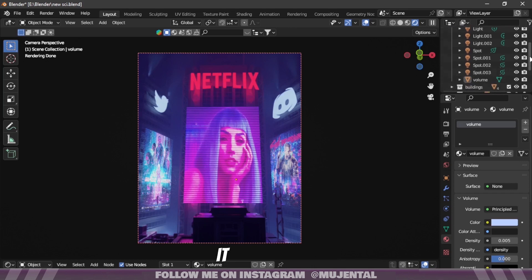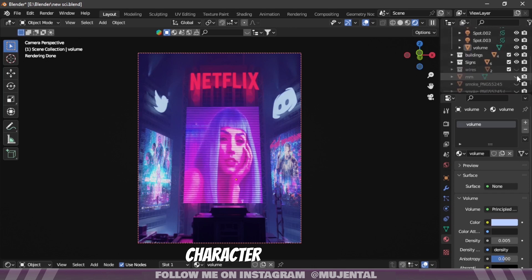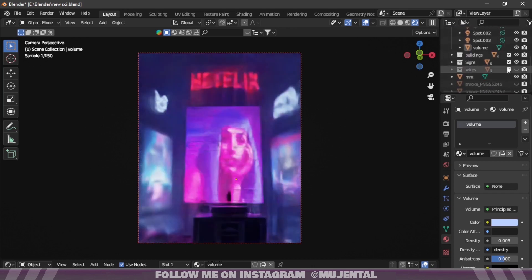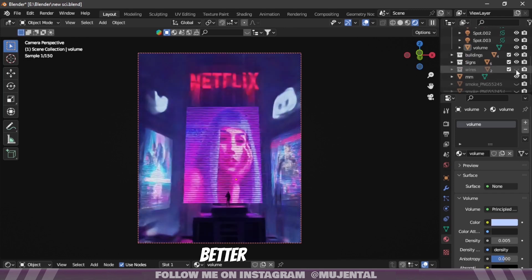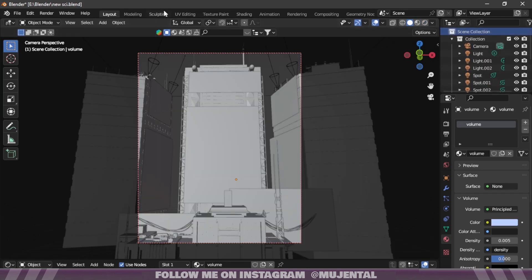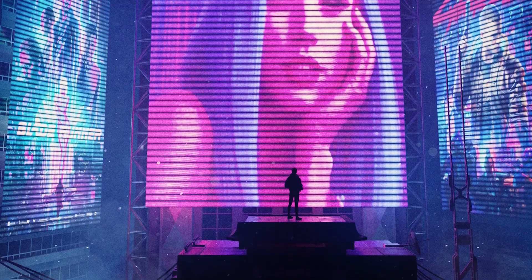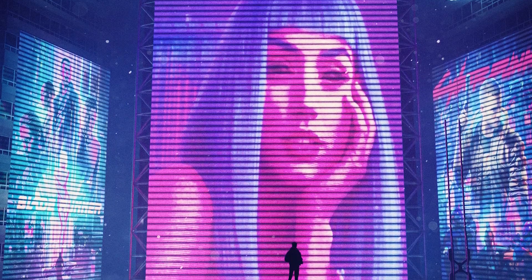To spice it up even more, you can add a character to the scene or anything which will make the scene look better. And here is our final render.